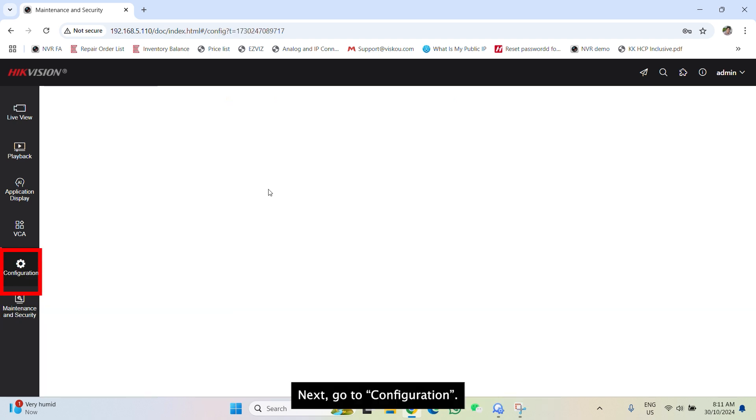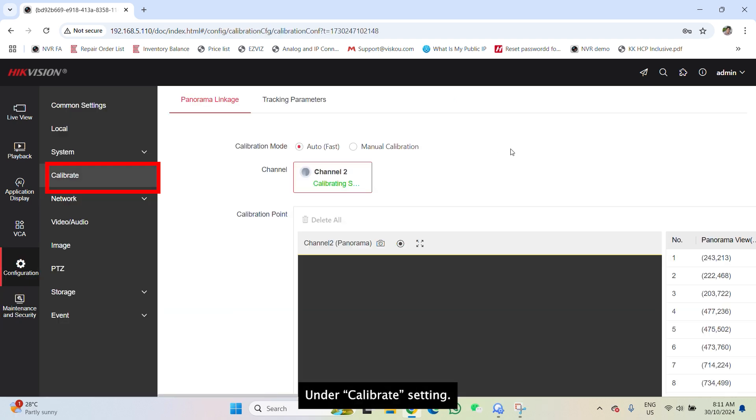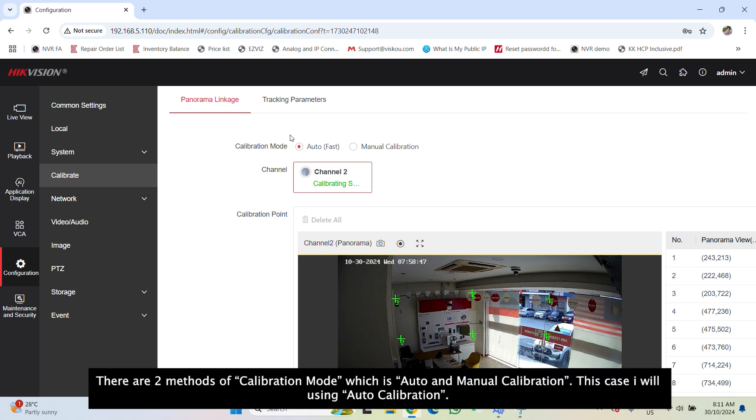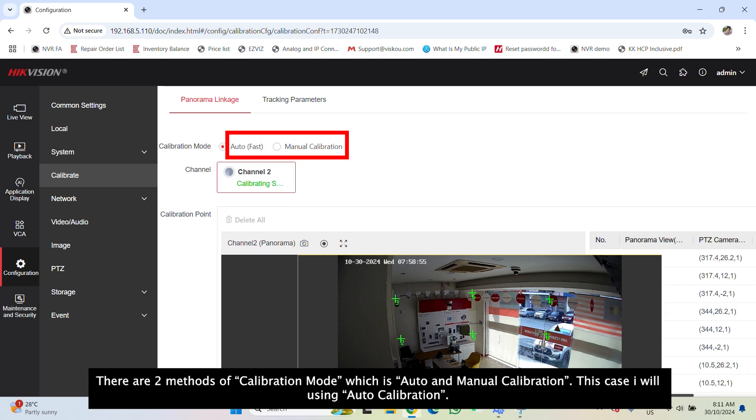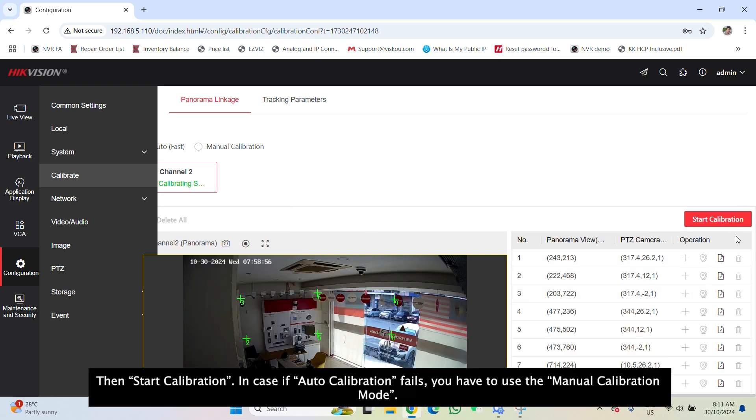Next, go to configuration, under calibrate setting. There are two methods of calibration mode, which are auto and manual calibration. In this case, I'll use the auto calibration. Click the start calibration.